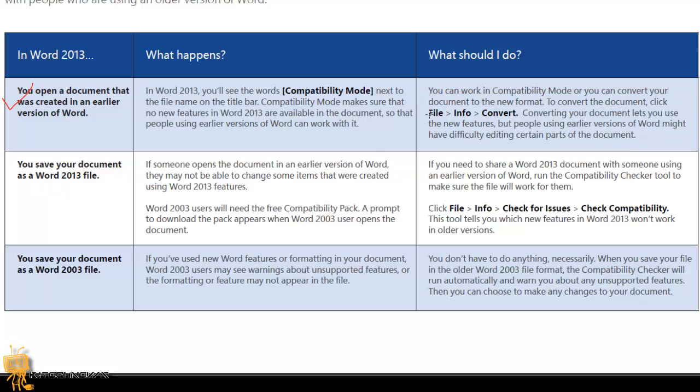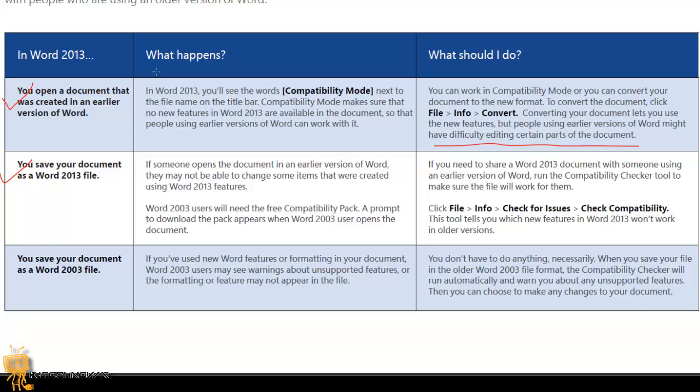You can work in Compatibility Mode or you can convert your document to a new format. To convert the document, click on File, Info, Convert. Converting a document lets you use the new features, but people using earlier versions of Word might have difficulties editing certain parts of the document. The second thing: you should save your document as a Word 2013 file. What happens if someone opens the document in an earlier version of Word? They may not be able to change some items that were created using Word 2013 features.